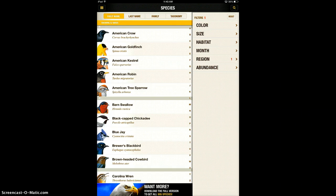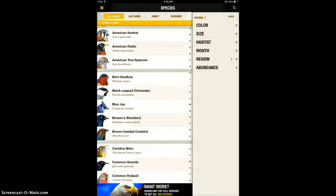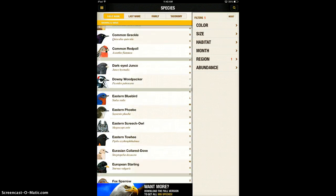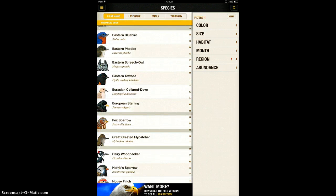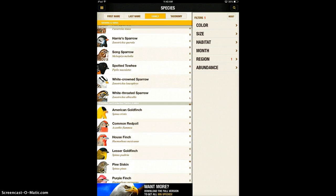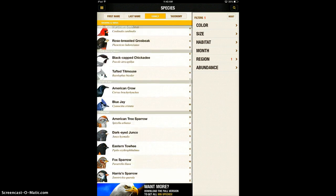It's got a lot of neat things to it. You can see that it lists all of the birds by name here. You can also look at the bird families.